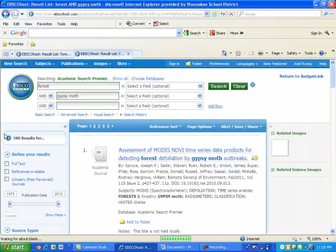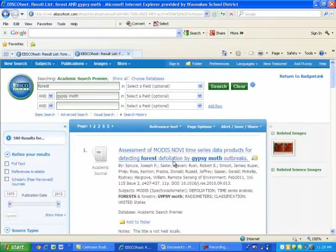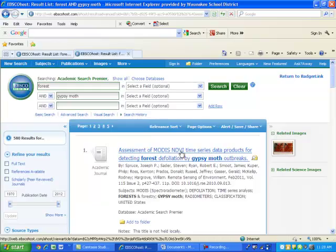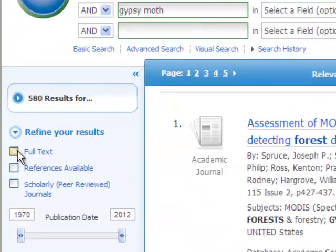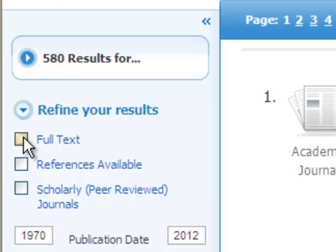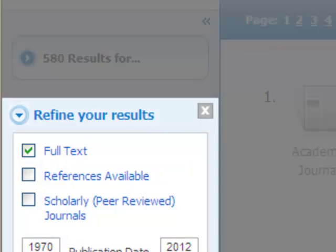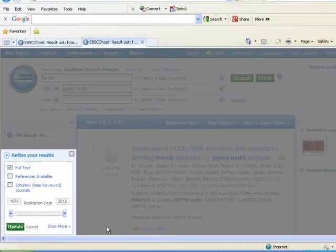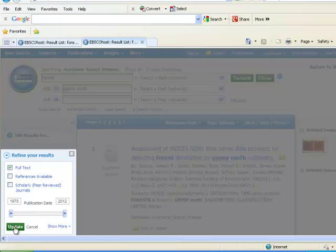The result is now 580 articles, so I do need to narrow these down. My first step is to click on the Full Text box so I only find articles that are available in full text and not just summaries. Remember to update.